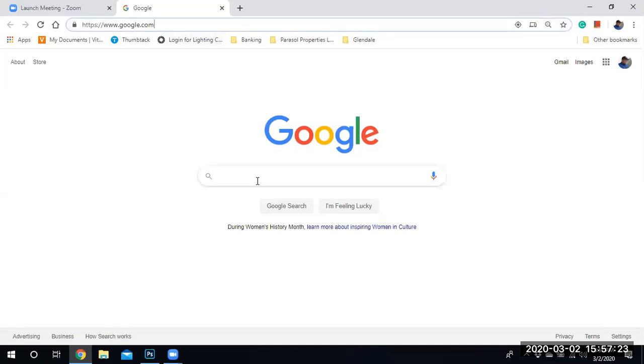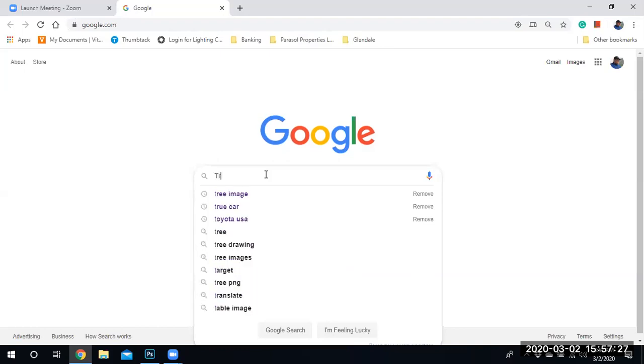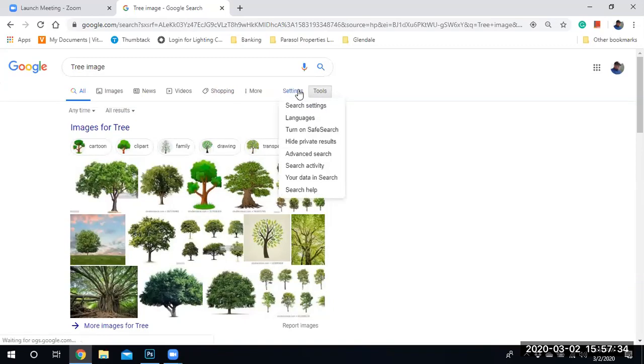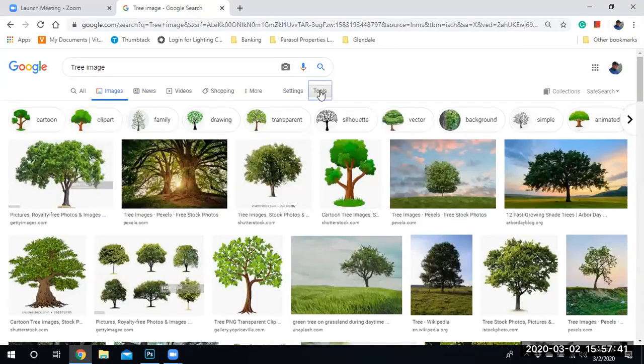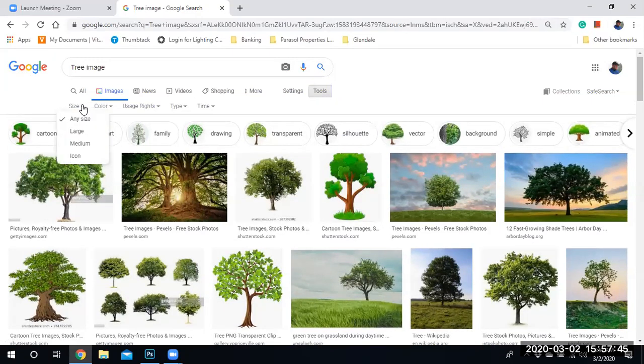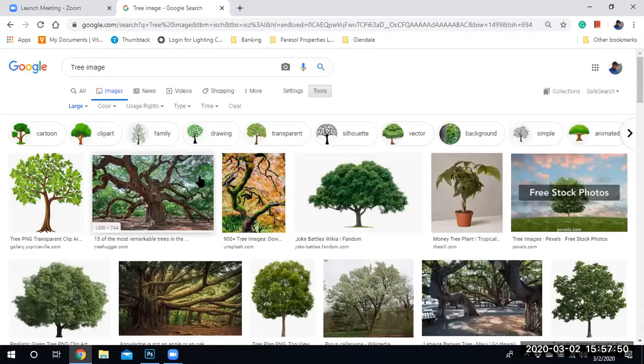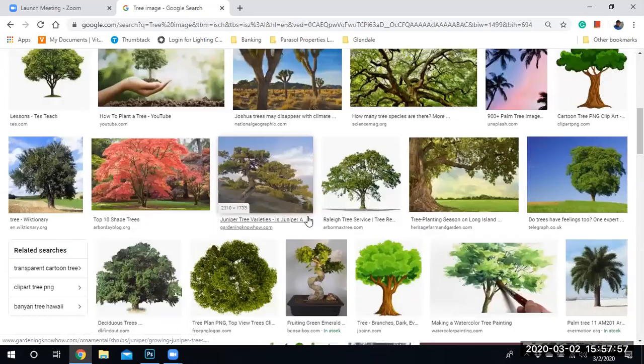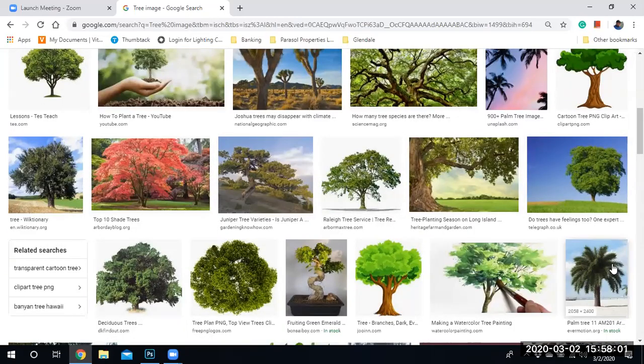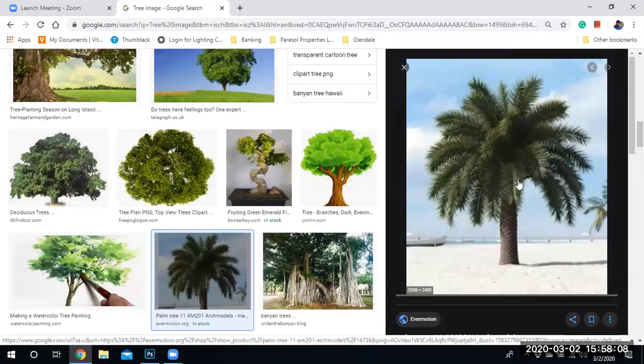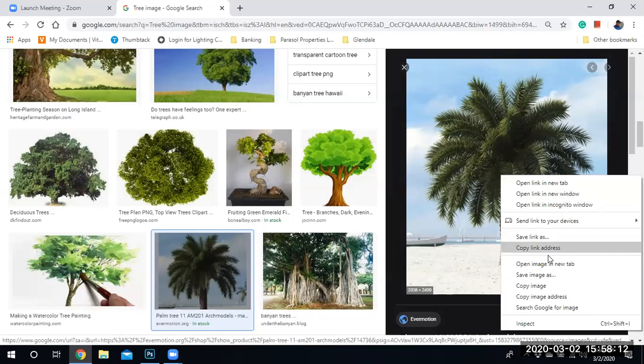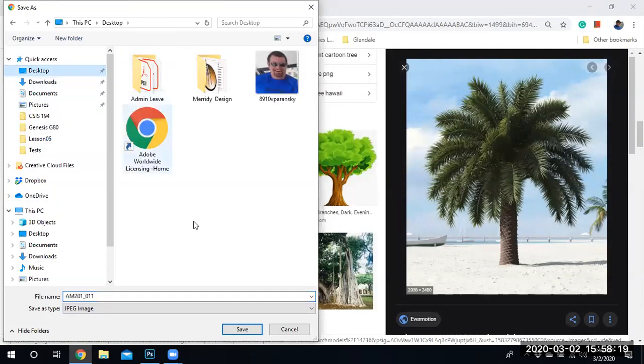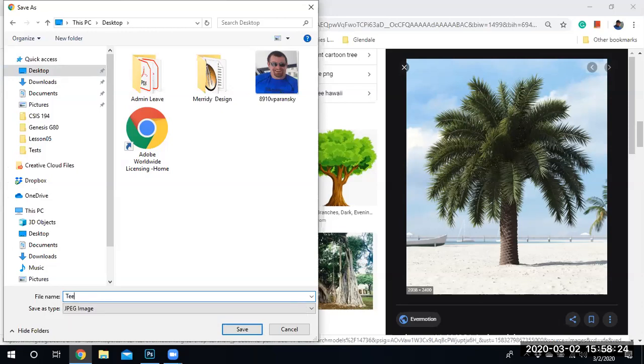I'm right now at Google and I'm going to locate an image called tree image. To find a large image, I'm going to go to tools, images, and under size I'm going to get a nice large image. I want to do a beautiful, gorgeous looking tree. Let's go ahead and use this tree right here. I'm going to save image as to the desktop as tree one and save.